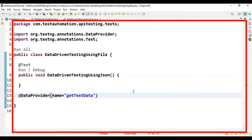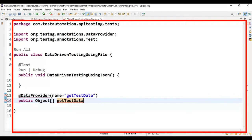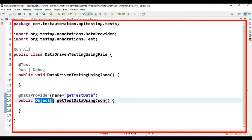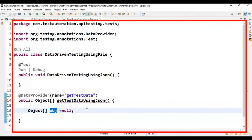Let's implement the @DataProvider. I'm adding the @DataProvider annotation with the name 'getTestData'. Then I add the method: public Object[][] getTestDataUsingJson(). This is a simple method — at the end we need to return the object array. I'll create an object array reference variable 'obj' assigned null for now, then return it.